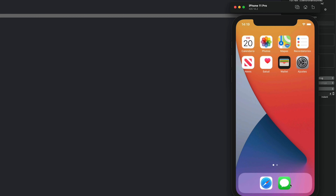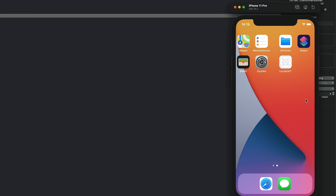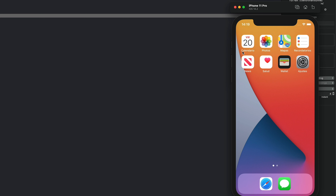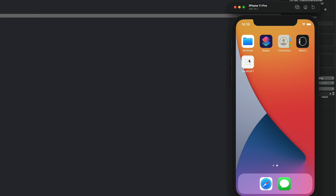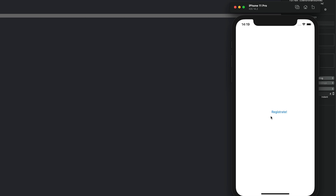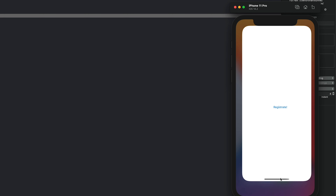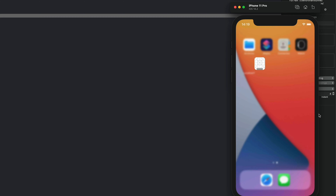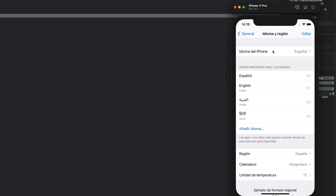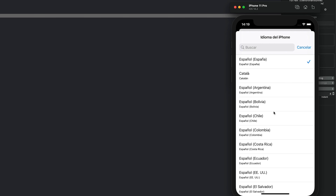The regional settings are now set to Spanish, and you can see the app names have also changed — that's a topic we'll cover in a later tutorial. Opening our app, it now shows 'regístrate', which is exactly what we have in the Spanish translation file. The app updates translations at runtime, so let's close it, go back to regional settings, and change the language to Hindi.